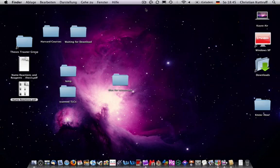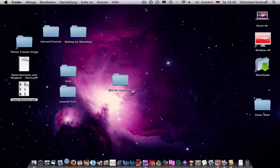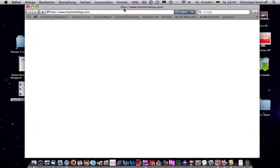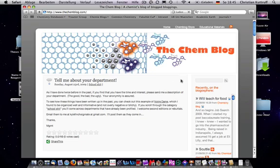The idea for this screencast came from Kyle at the ChemBlog who recently bought a Mac. Yee-haw! And he told me to show some of the Mac software that I use and that I really appreciate being out there.